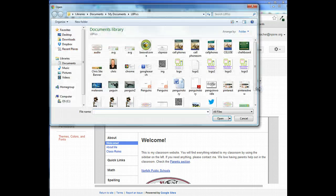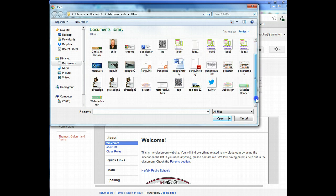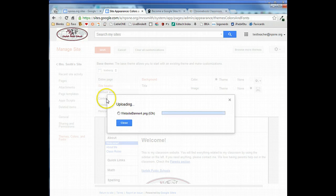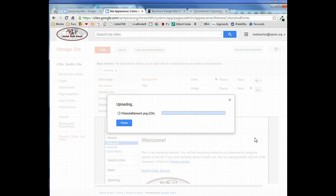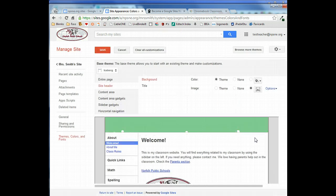So we're going to access the image option and we're going to find our website banner that we created and open it up and upload it to the site. We should then see it displayed down here.